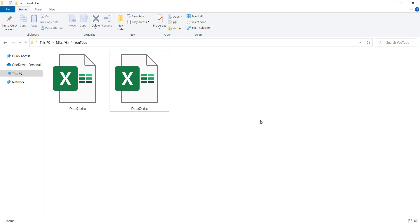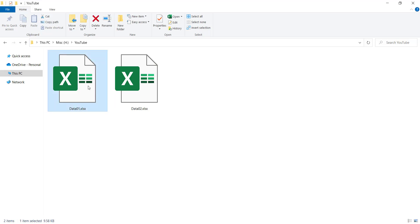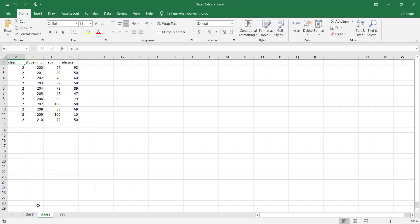Hi, in this video we are going to talk about how to automate Excel reporting in Python. Here we have two data files — the links are in the description below. If I open this file, you can see that it has two sheets: first class 1 and the second class 2.